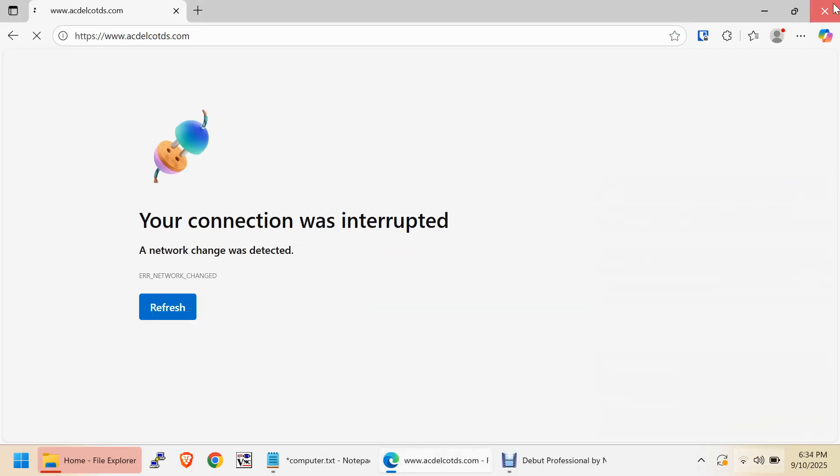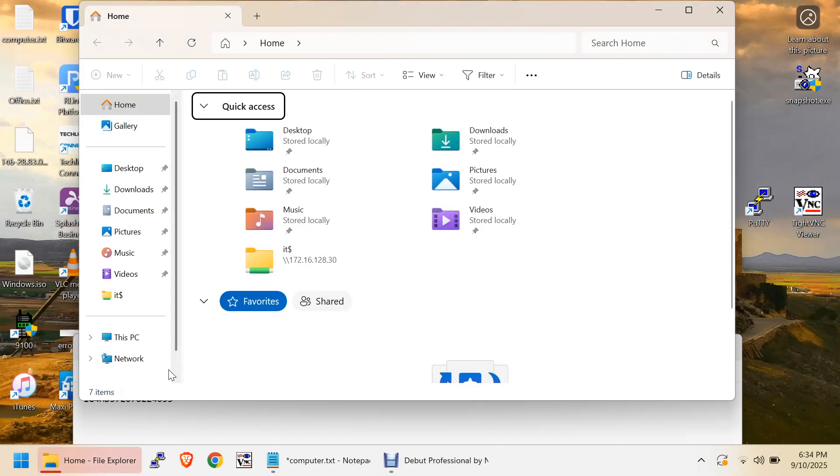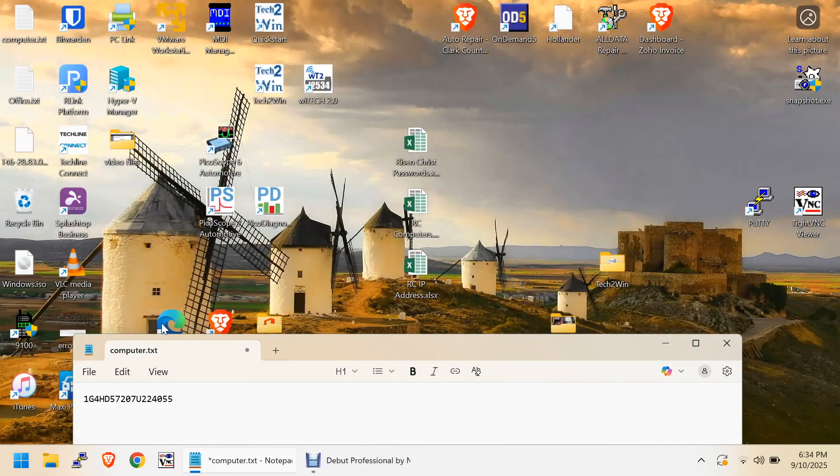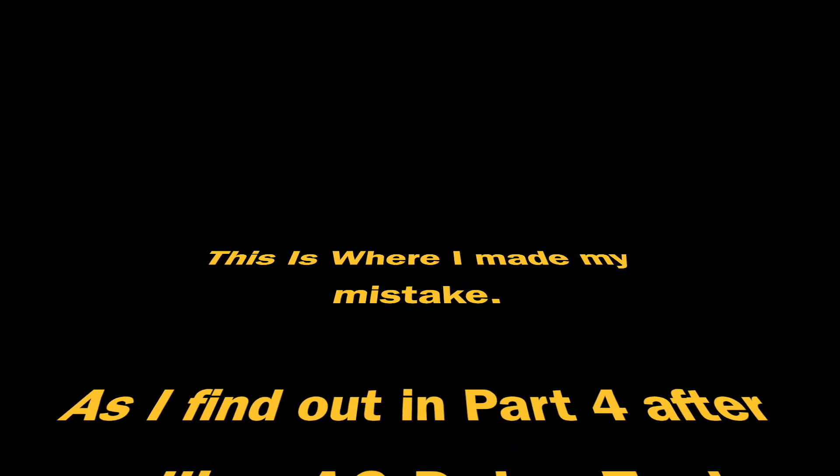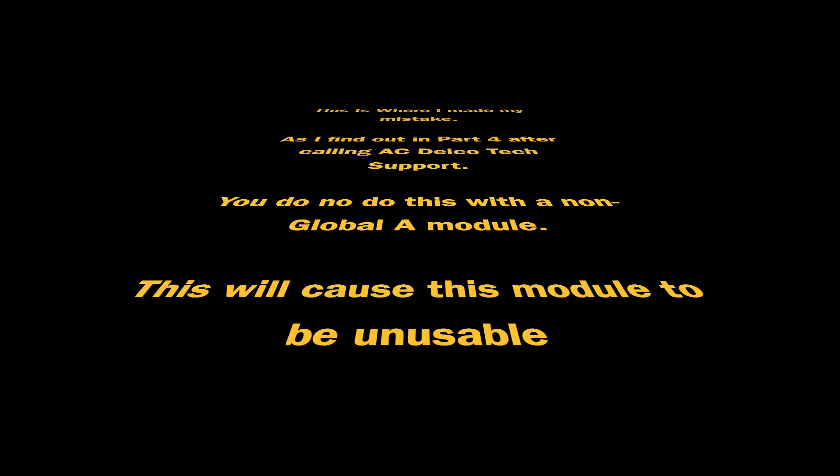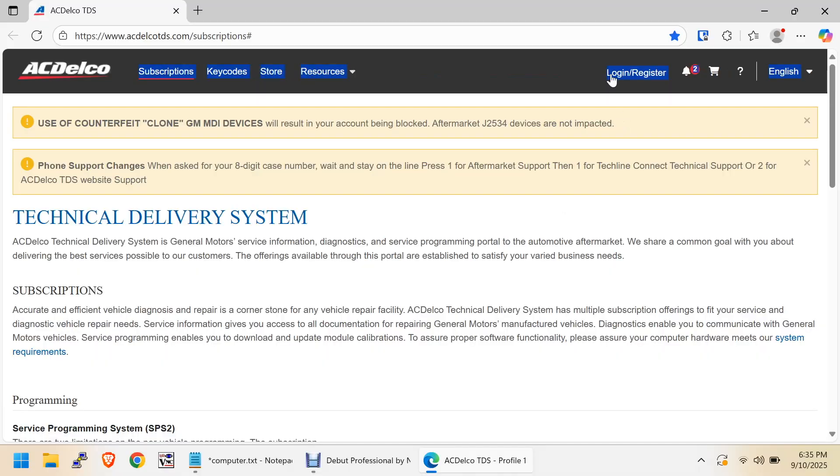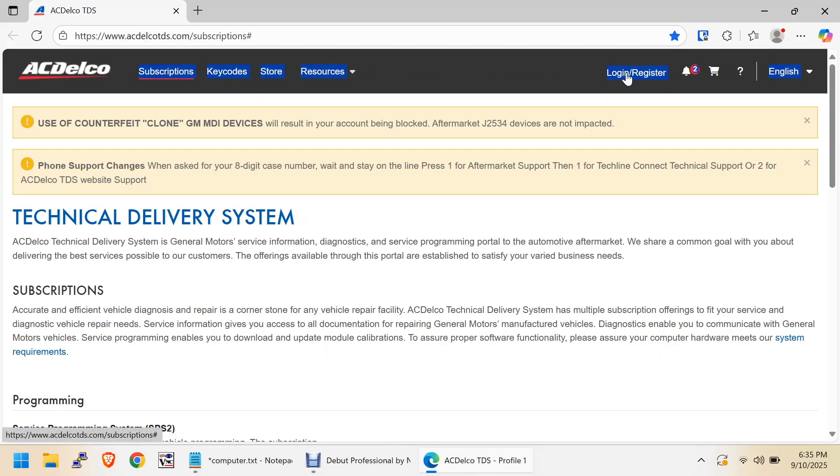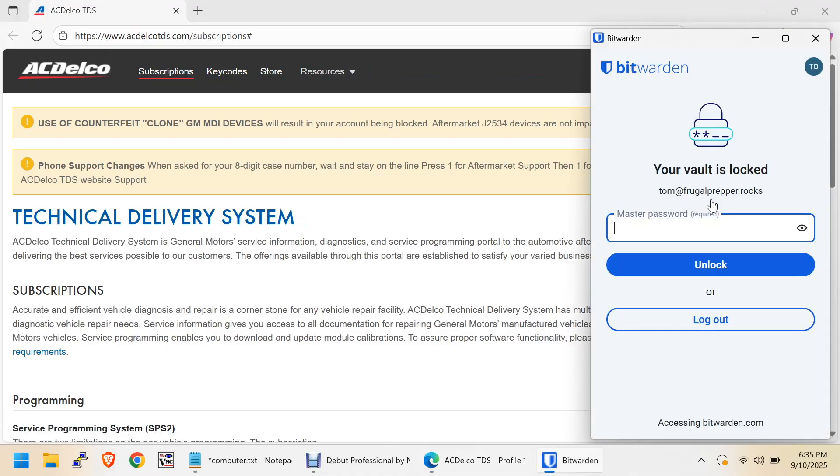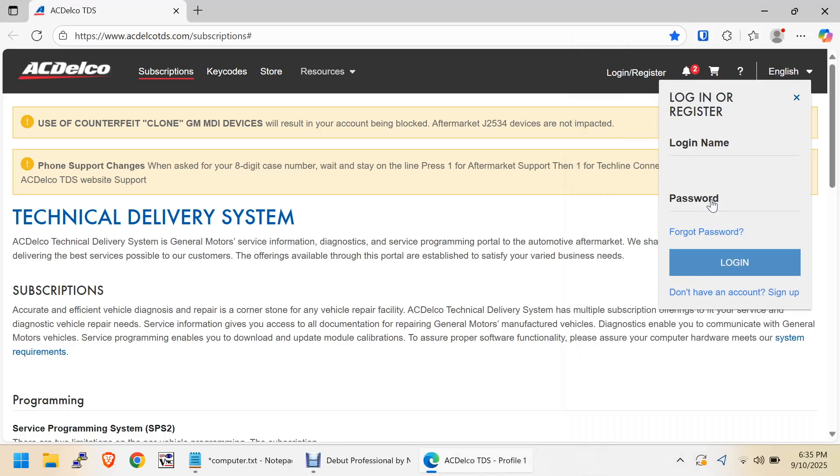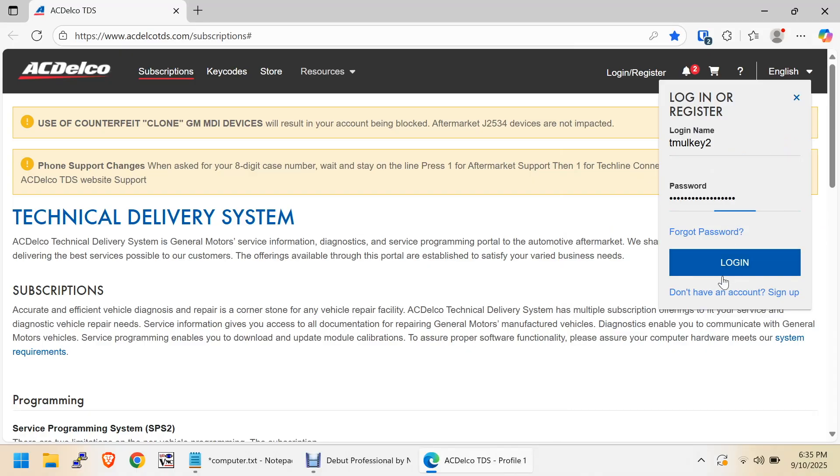We'll close this and we'll just reopen Edge. I still have the original module in the computer. I'm going to try to do the replace and reprogram thing. Now, we'll log in. Unlock my password manager. Tmoke2, log in.